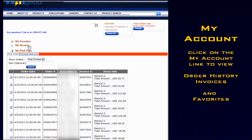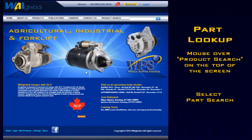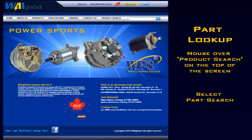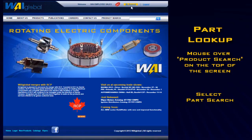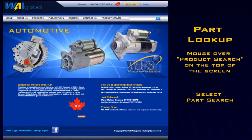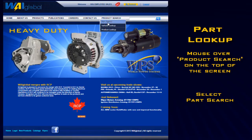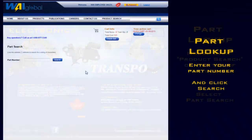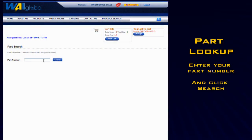Let's go ahead and do a part search. First, mouse over Product Search at the top of the screen and click on Part Search. Type in the number that you're looking for and click Search, and you'll be taken to a search results page.